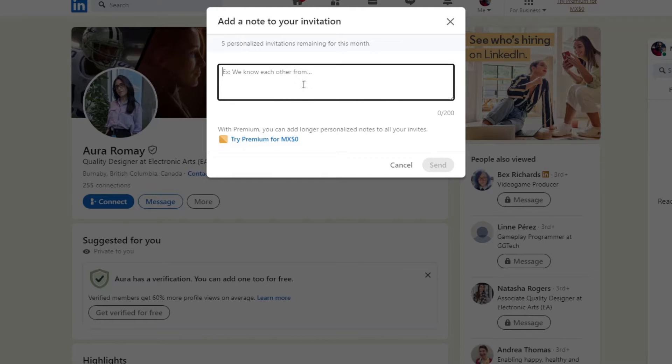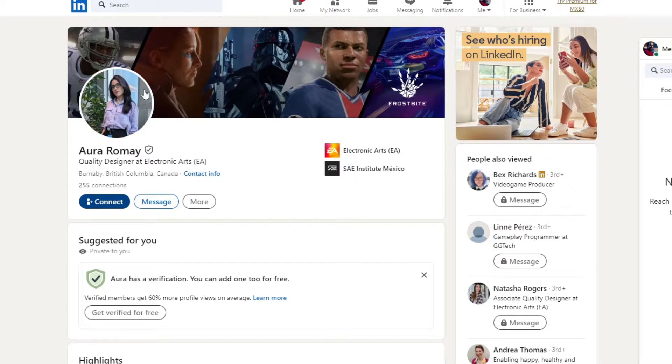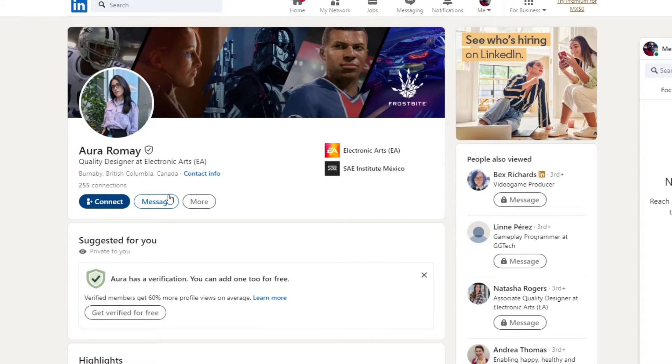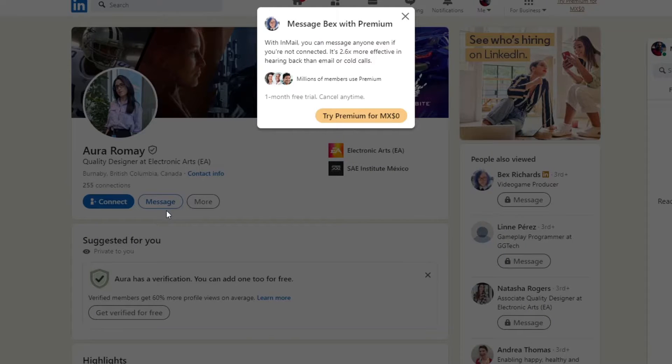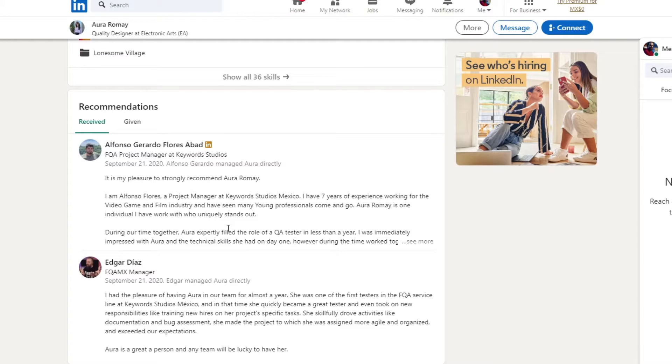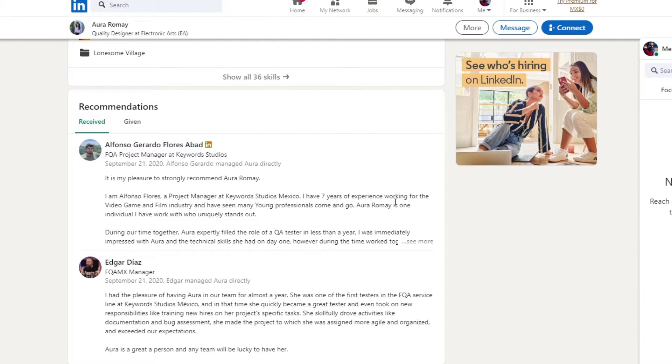LinkedIn members are more likely to accept an invitation if it has a note. You go for add a note and tell them where you're actually located. Once you have your location, once you have your very first person here, then what you can do is send a message and request for any specific recommendations. And there you have it guys, it's actually working really great.